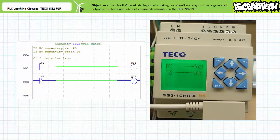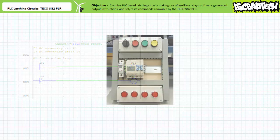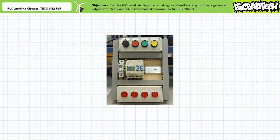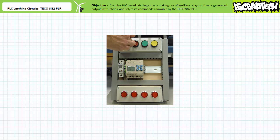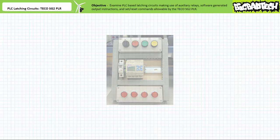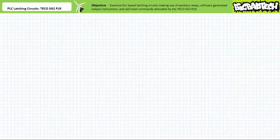When the program is downloaded to a target device, note the subtle formatting differences between the programming software and that employed by the actual device. The set and reset commands are respectively upwards and downwards pointing arrows, and the break command examining input I2 in rung 2 is written in lowercase. Not all manufacturers use this particular shorthand notation. When the system is placed into operation, pressing and releasing the normally open green pushbutton on input 3 turns the first pilot light on and keeps it on. Pressing and releasing the normally closed red pushbutton on input 2 breaks the holding circuit and the first pilot light turns off and stays off. Outwardly, the behavior of this program is identical to the two previous implementations, only the program is ever so slightly easier to read.